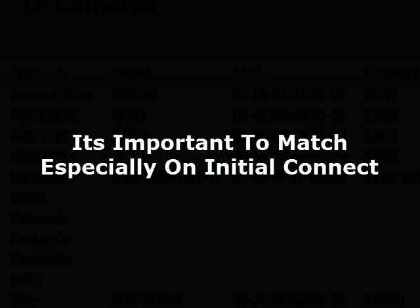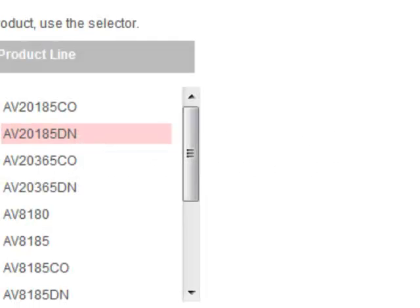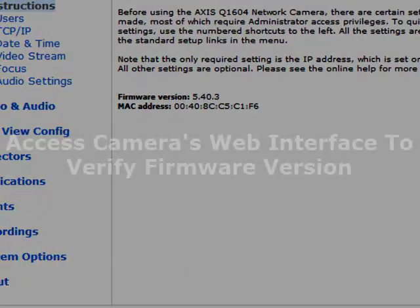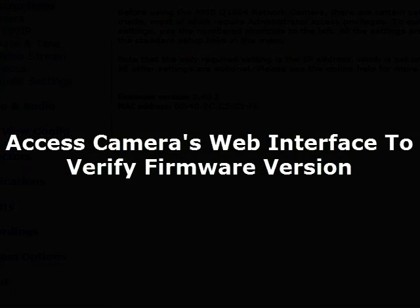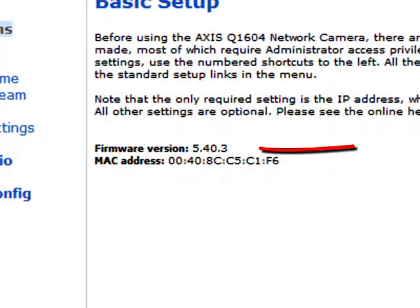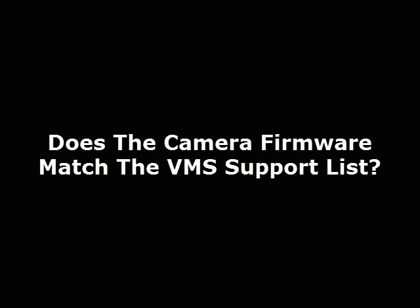This is especially important when you're first connecting. And then the last thing we can show you is on the camera side. So we're connected into a camera. It too will also state its firmware so that you can know what firmware am I at with my camera, what software version do I have in my VMS and do they match up?